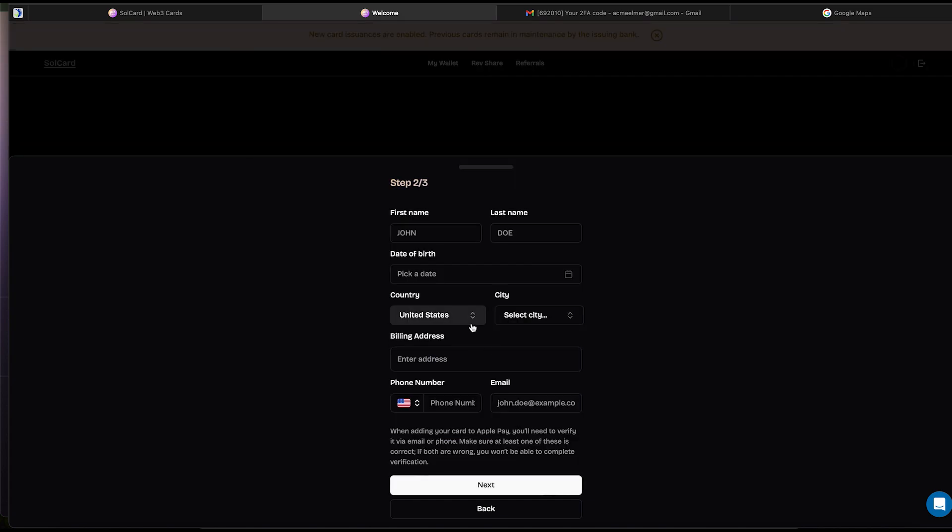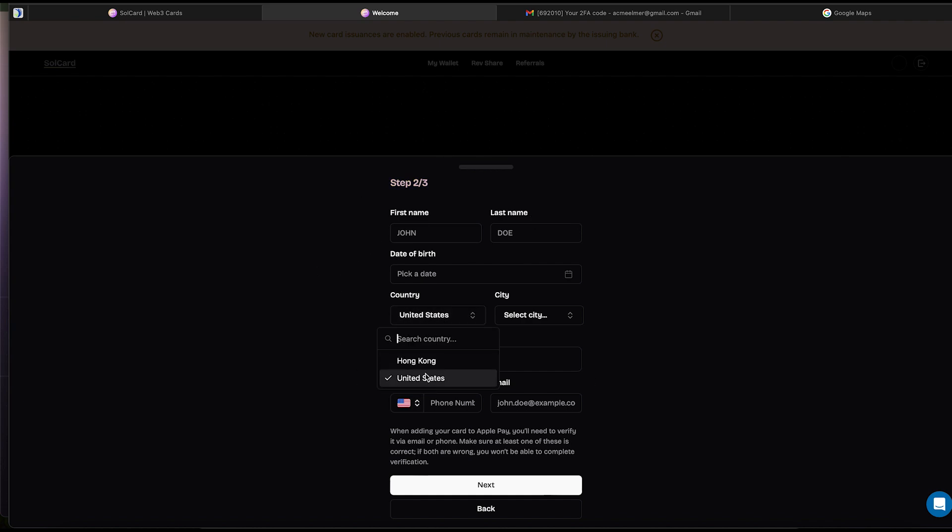Now, this next part is a very important part to understand because you are going to use address and phone number from the United States only. These cards do work worldwide, but the info you enter on this page needs to be from the United States.